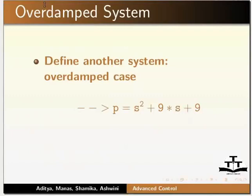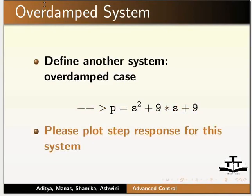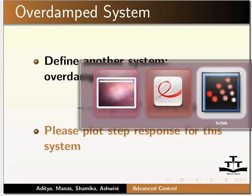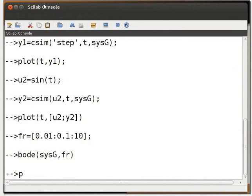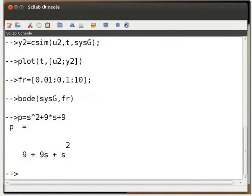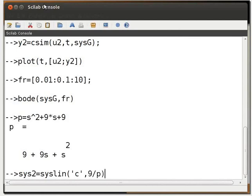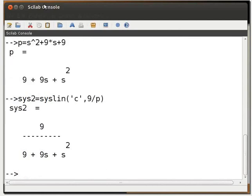Let us define another system. We have an over-damped system: P = s² + 9s + 9. Let us plot the step response for this system. Switch to the Scilab console. Type P = s^2 + 9*s + 9 and press enter. Then type Y = syslin('c', 9 / P) and press enter. Then type T = 0:0.1:10; and press enter.